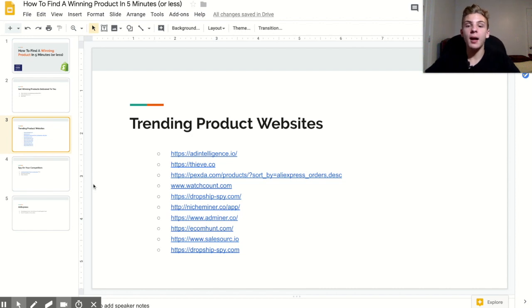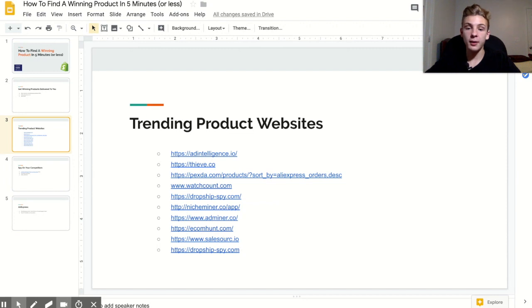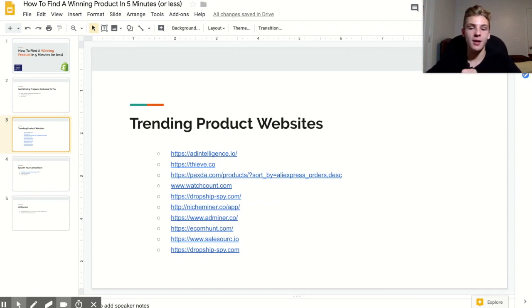I've compiled a complete list of all the websites that I've used to find dropshipping products. Now I'm going to put these in the description below because obviously you don't want to have to type out all of these websites.